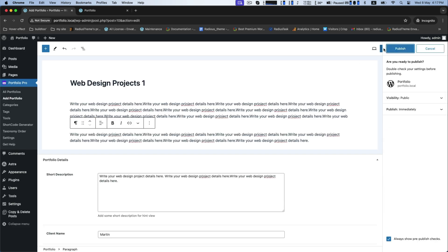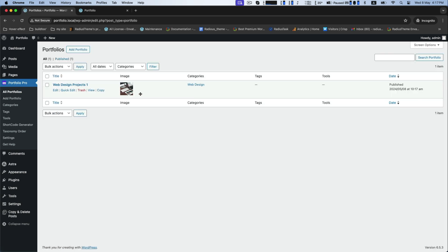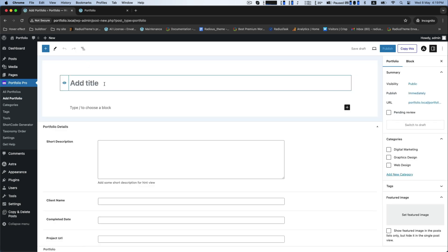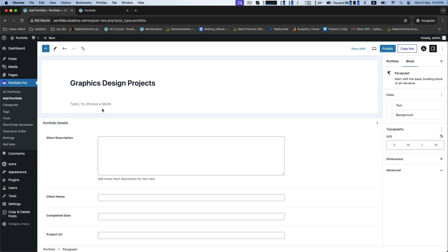And publish these. Now add another portfolio named graphic design projects. Same procedure like detail description.